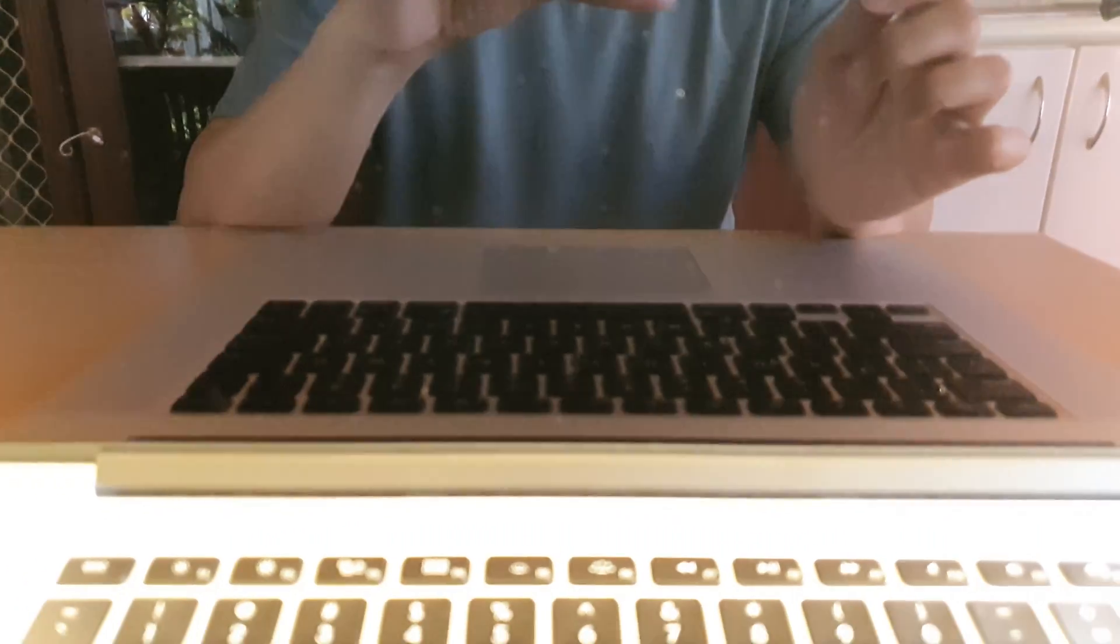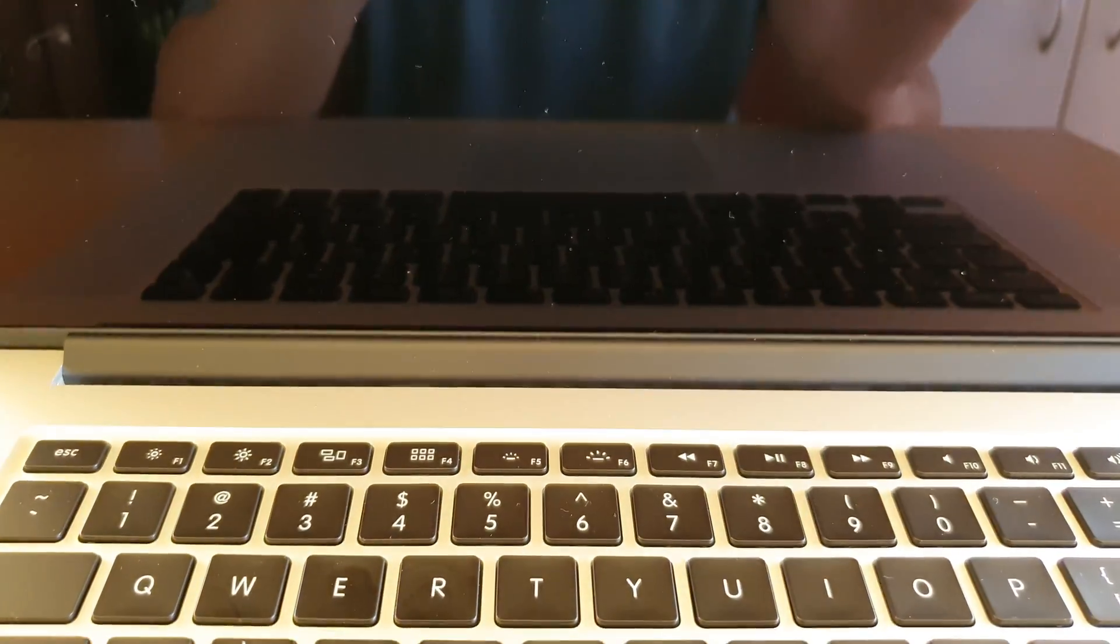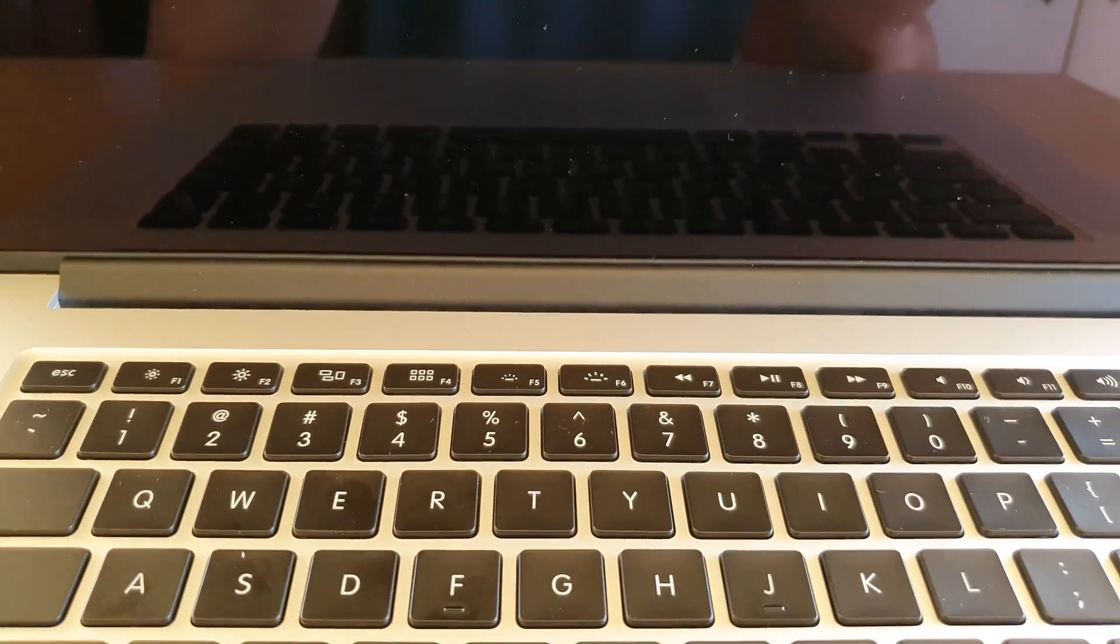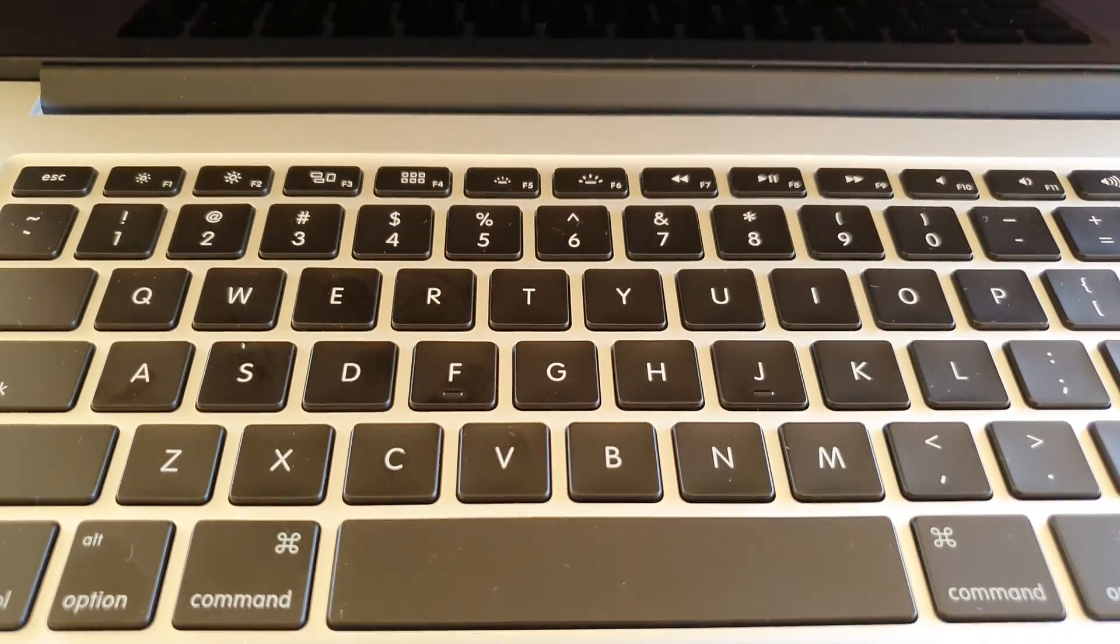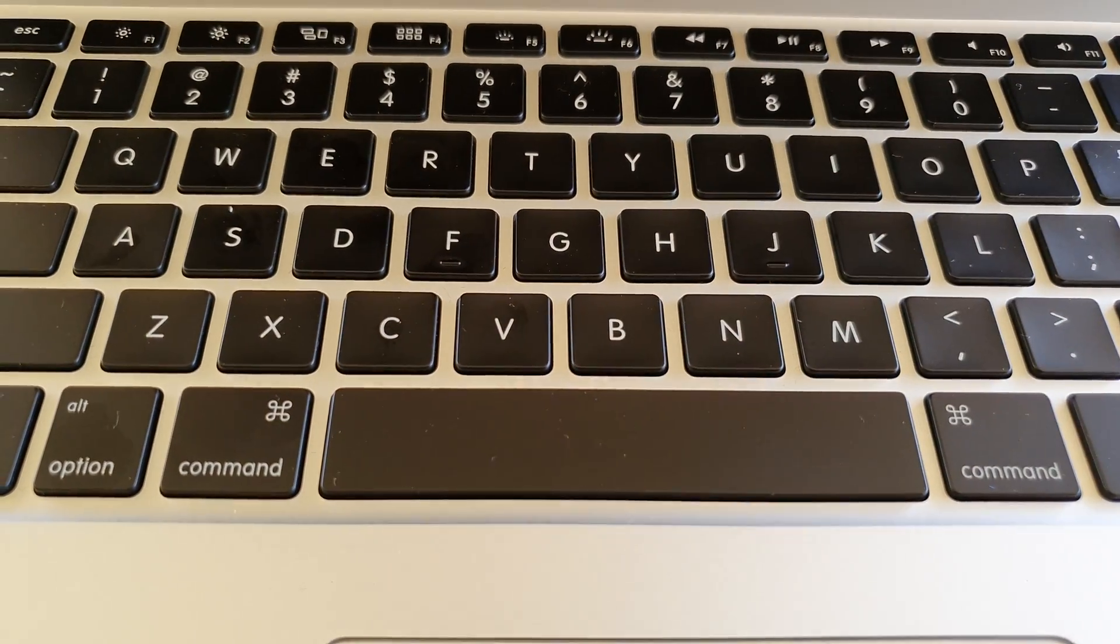So those are the two ways to turn off your laptop. Thank you for watching this video. Please subscribe to my channel for more videos.